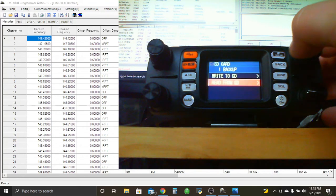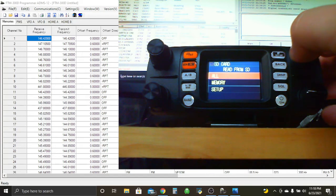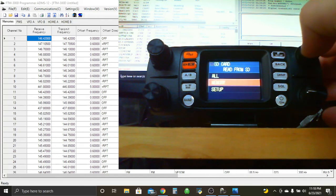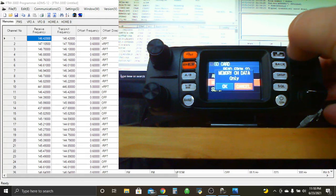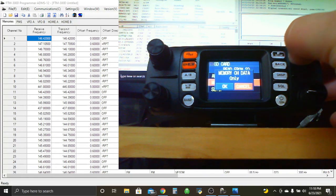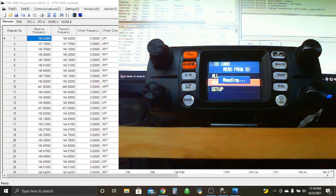And from SD card, we're going to go to backup. From backup, we have this menu. We're going to read from SD card. And I only sent the memory. So we'll go down to memory. Memory channel data only. Click OK. And we're reading.